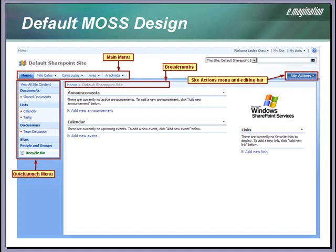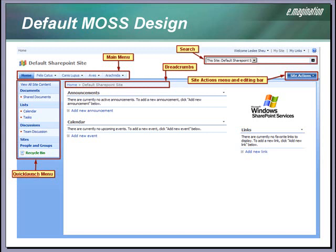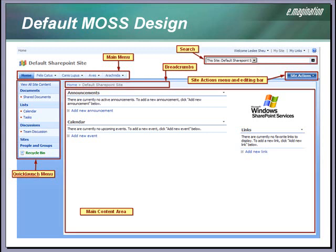The site actions button is a required component for all MOSS designs. The site management and editing options are accessed from here. Here is the search component as it looks in the default MOSS site. The main content area of the page is controlled by the page layouts. For our custom designs, we create our own page layouts to customize this area and other areas of the page. We can apply custom visual design as well as custom functionality.